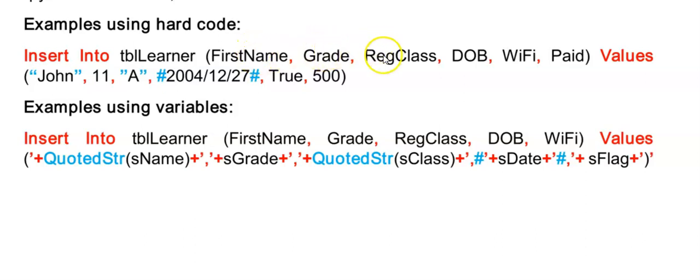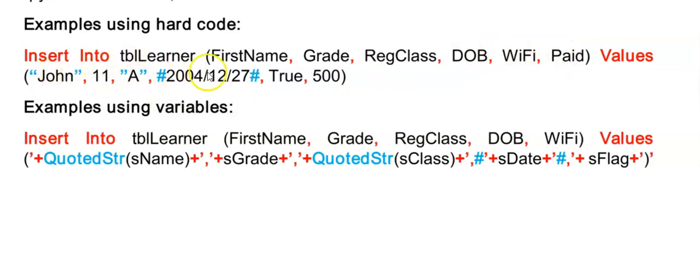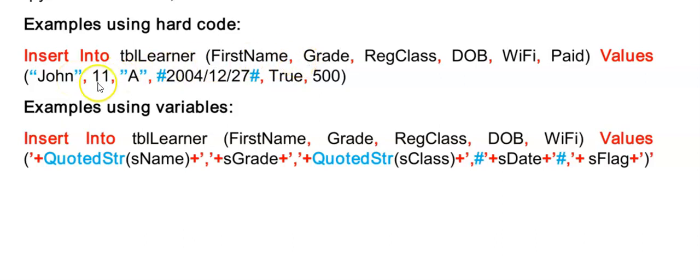So number, there are 1, 2, 3, 4, 5, 6 fields. So I have to have 1, 2, 3, 4, 5, 6 values. Order, the name goes first. The name goes first in my values. Grade goes second. Grade is second here. And so on. And then the last one, the D of NOD stands for data type.